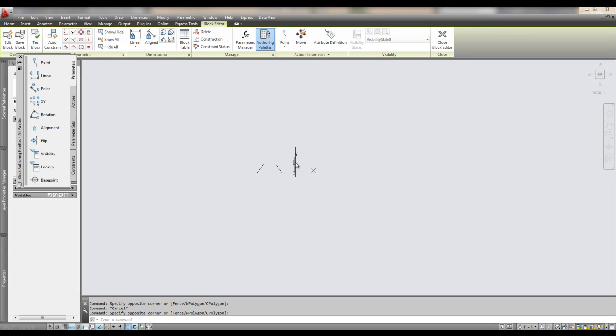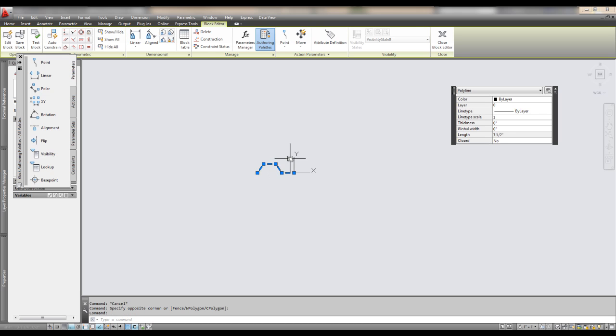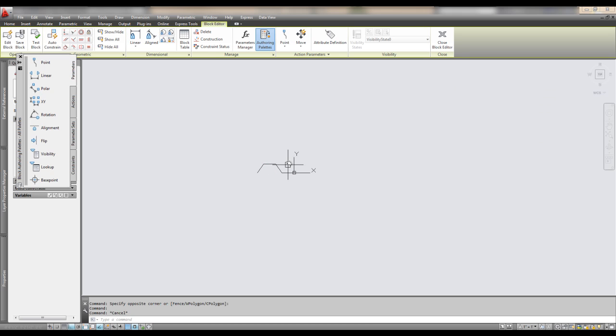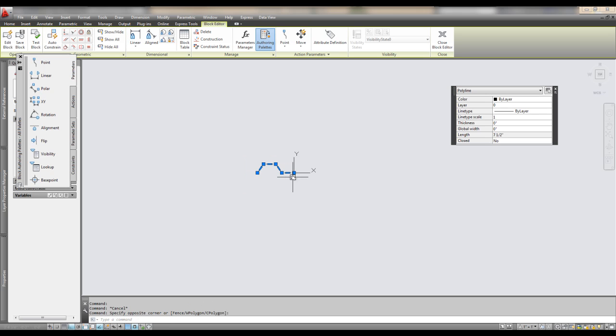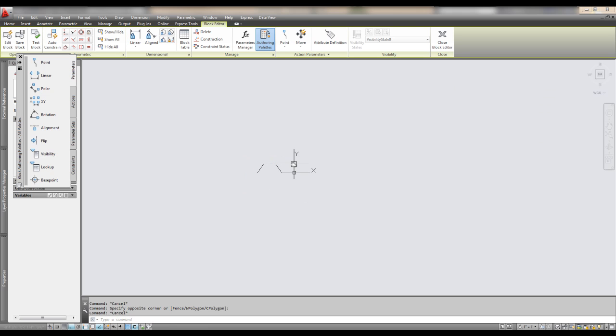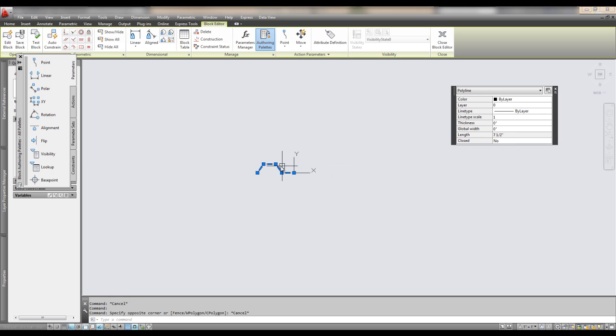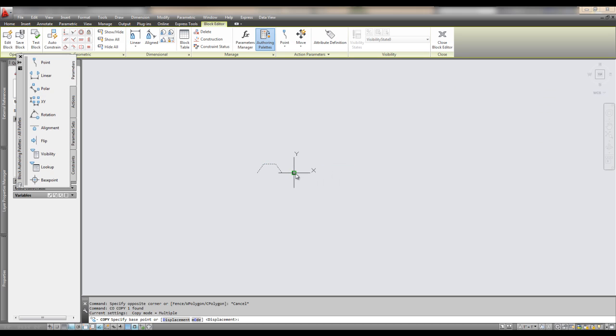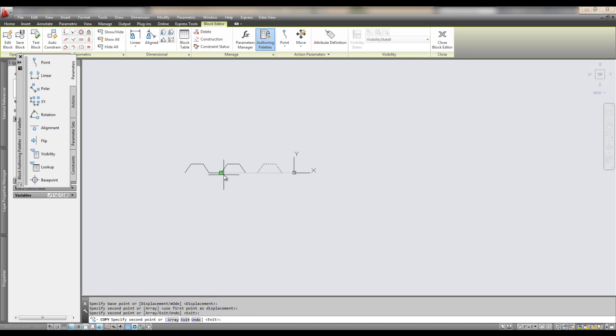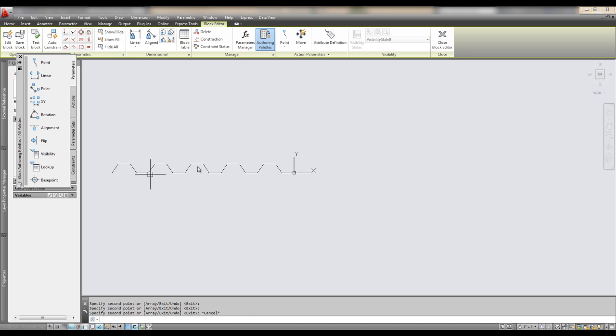Alright, so this is showing how to make a dynamic block. In this scenario we have this piece which is supposed to be a part of a metal deck on the roof. As you can see, you can just duplicate this and show it in section as a corrugated metal roof. And that's one way to do it.